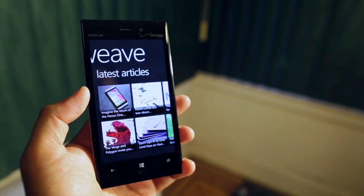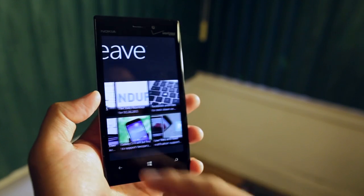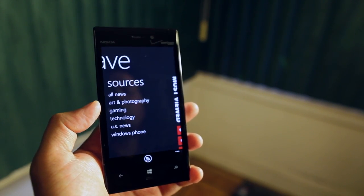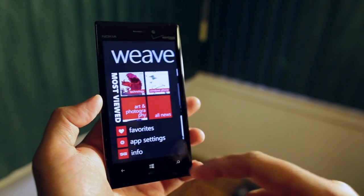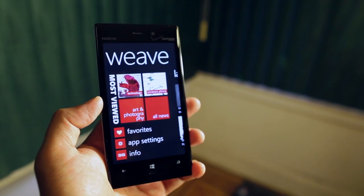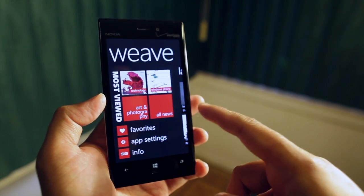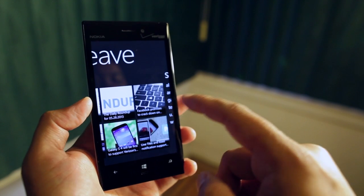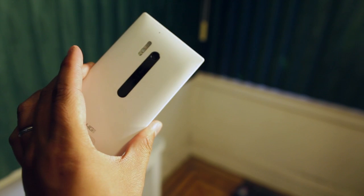That's the RSS reader application that I'm using on my Nokia Lumia device. What do you use on your Windows Phone 8 device? I would like to know. I think there are other RSS reader applications out there, but so far I think Weave is my favorite. Let me know in the comments section below if there's another RSS reader application that I should check out. I'm Mark Guim — thanks for watching this demo.